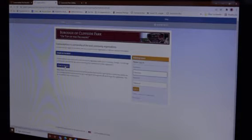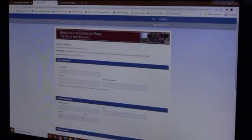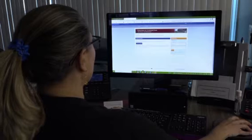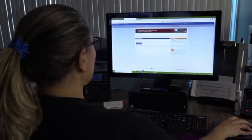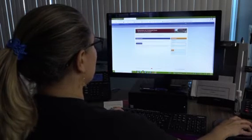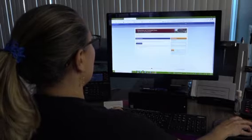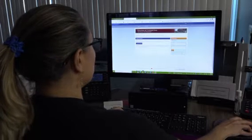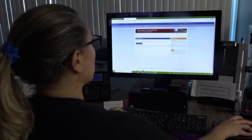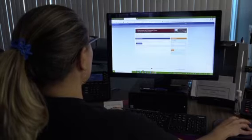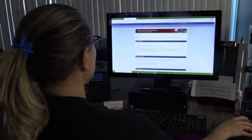This is the screen where, if it's the first time using CommunityPass, you will have to create an account. If you already have an account, you will go straight to logging in to see all the available activities. Right now we're going to create an account.